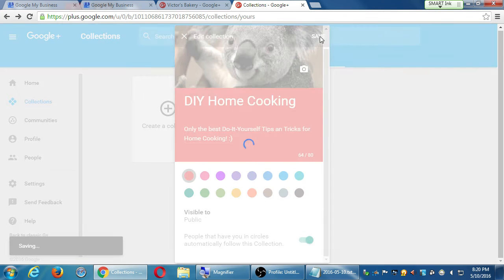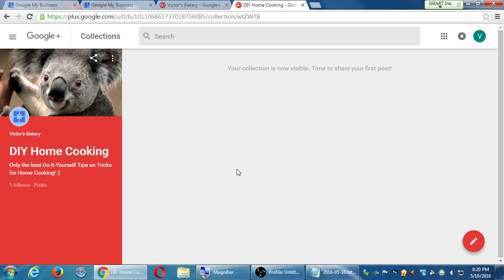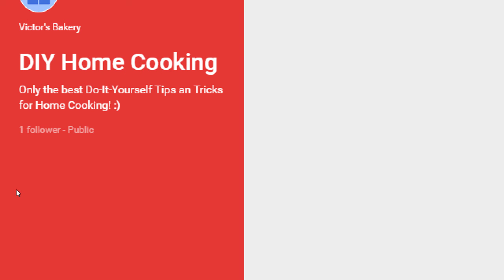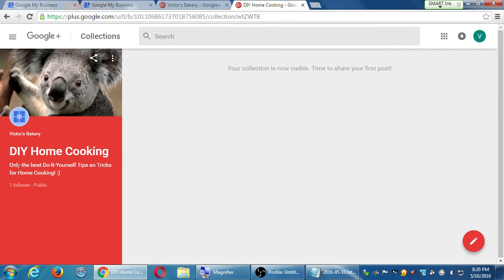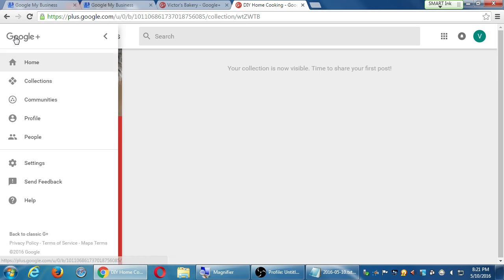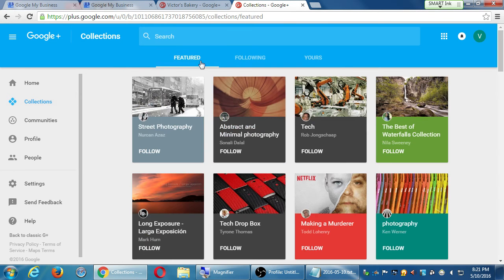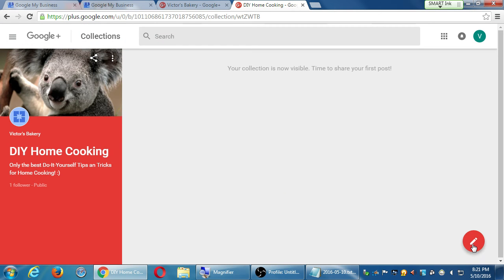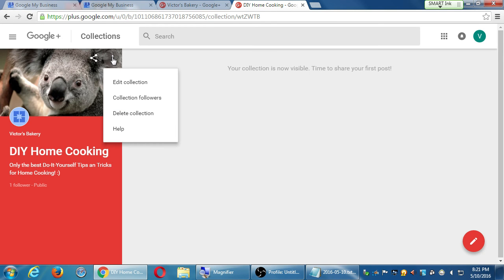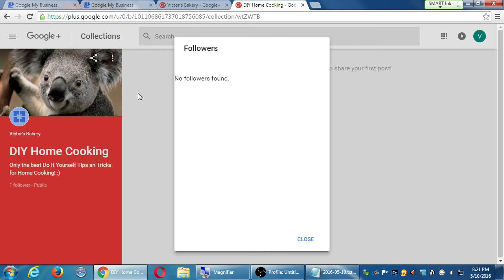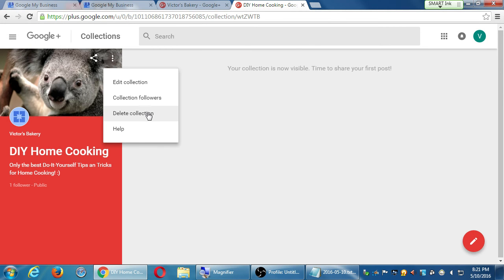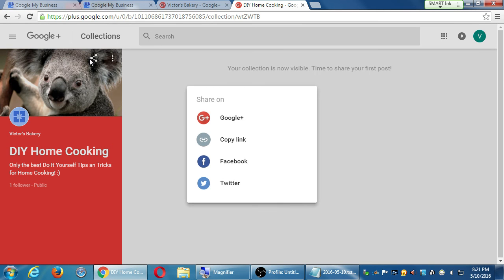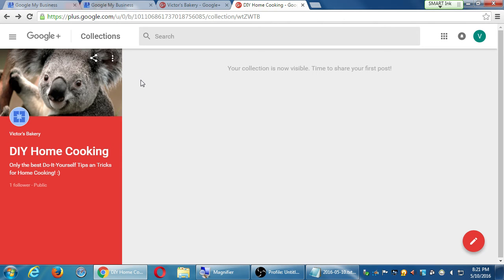I've got one follower — Victoria, who followed me earlier — who automatically becomes a follower of this collection. Going back to Communities, under the collection menu I can edit the collection, see who the followers are, delete the collection, get help, share this collection, or copy the link. I can share it to Facebook or Twitter.